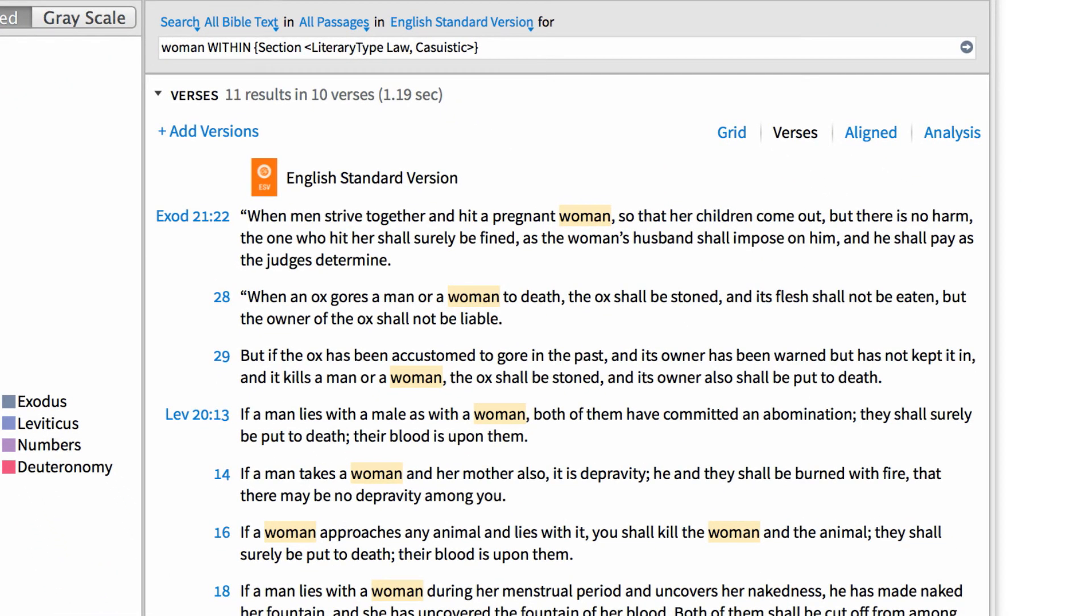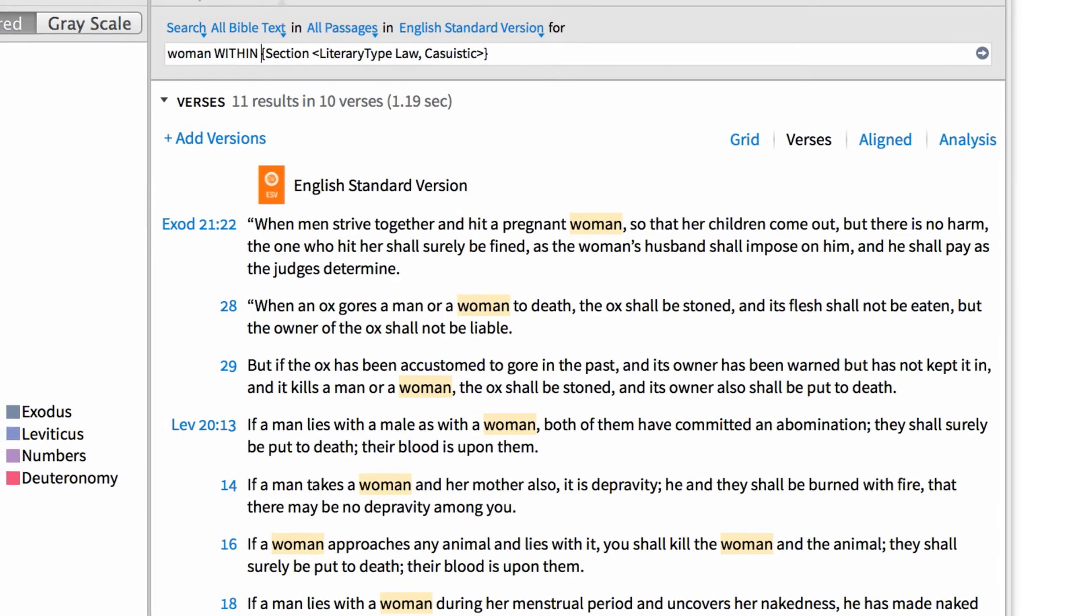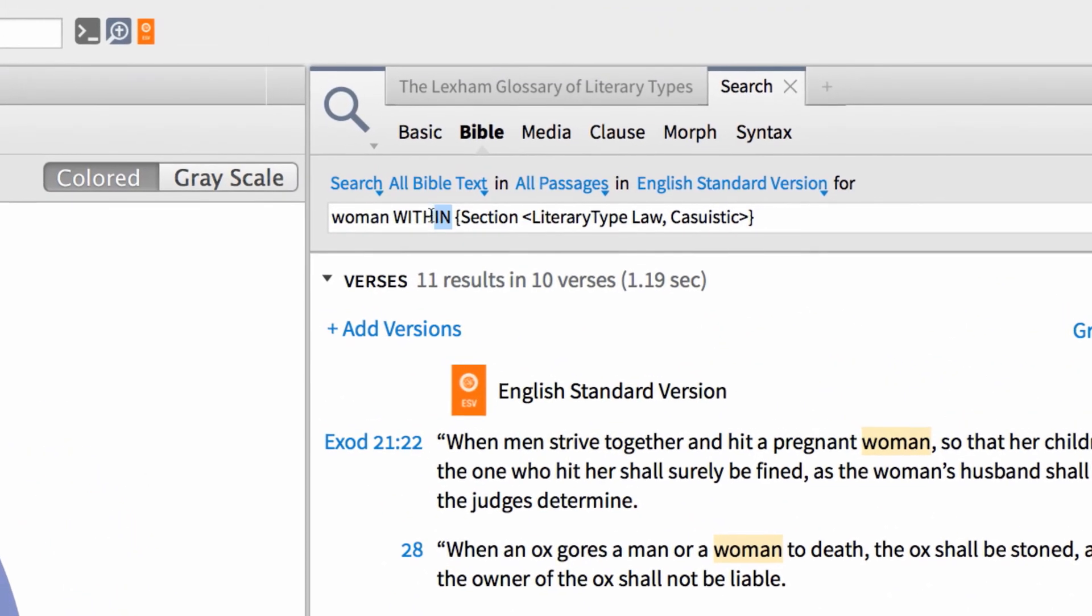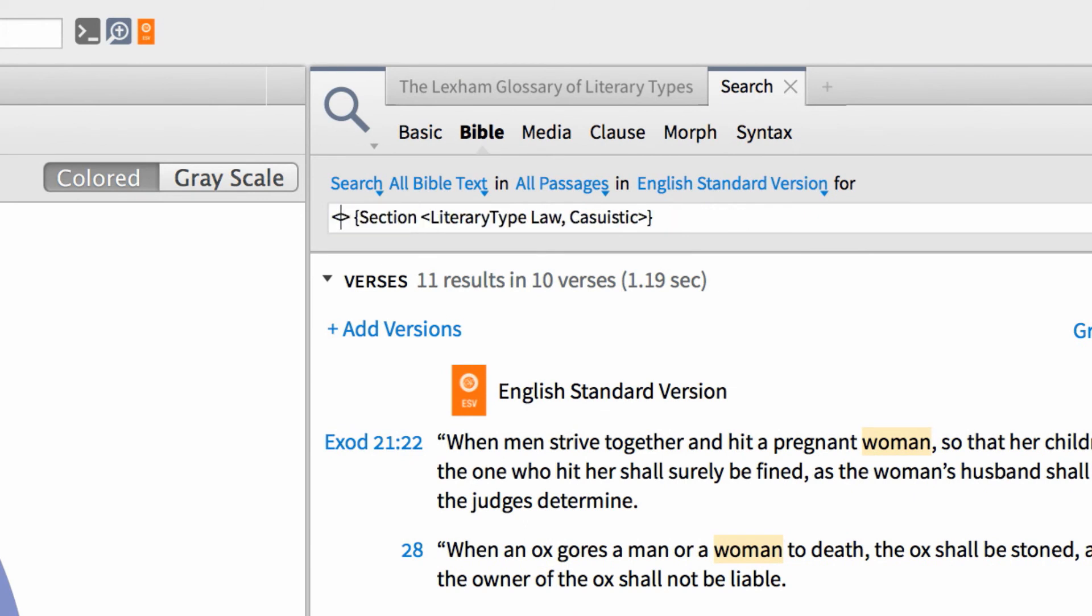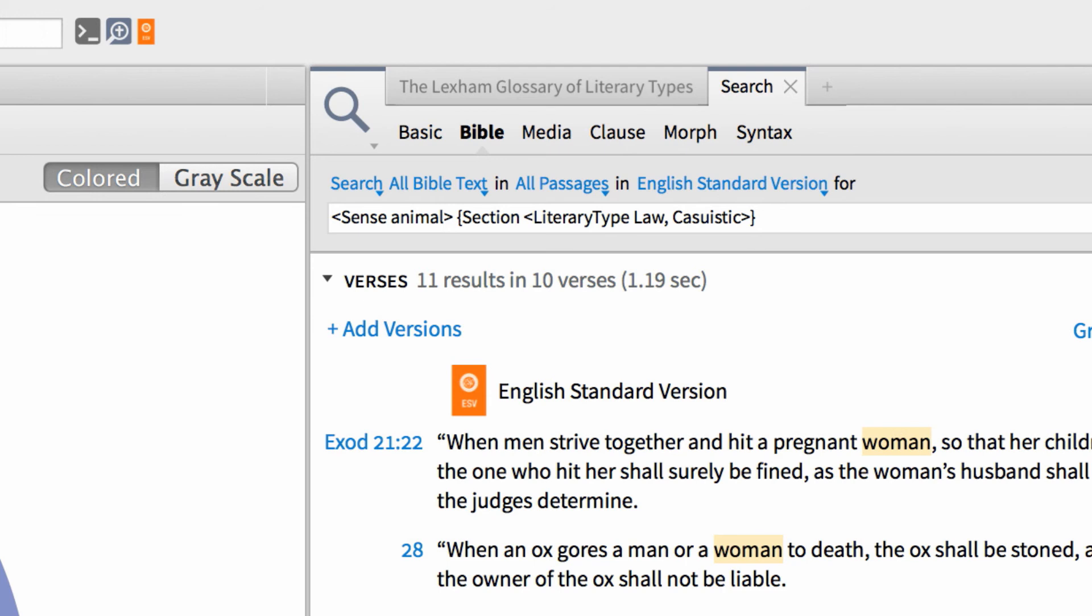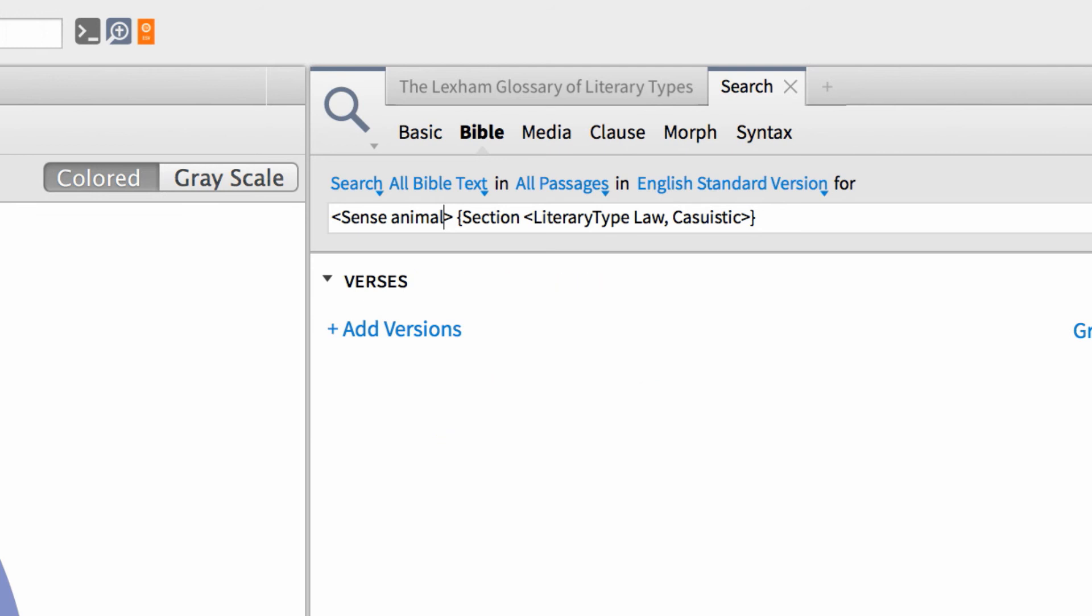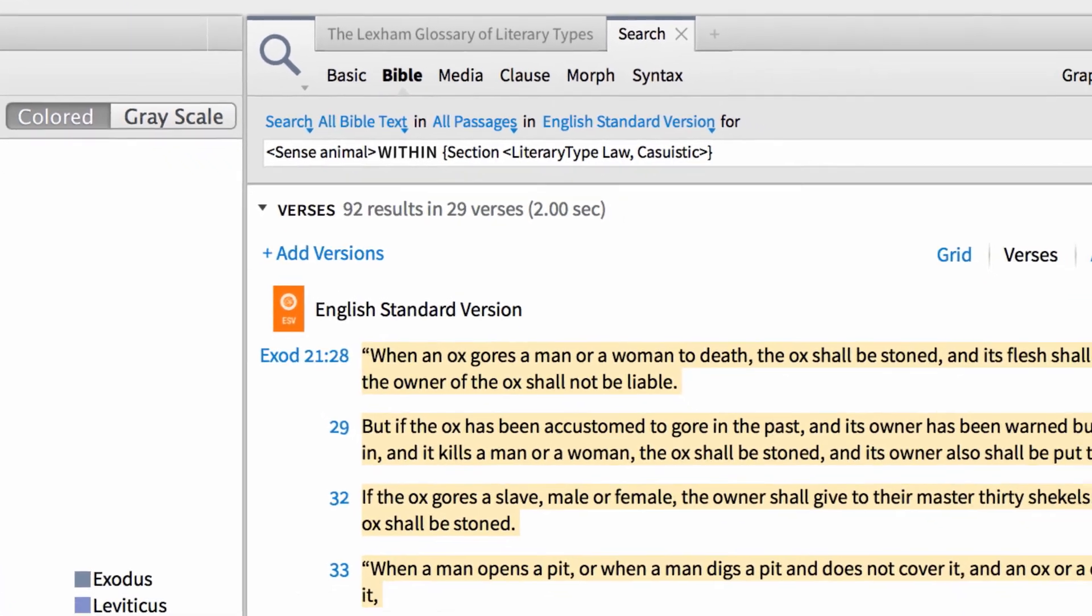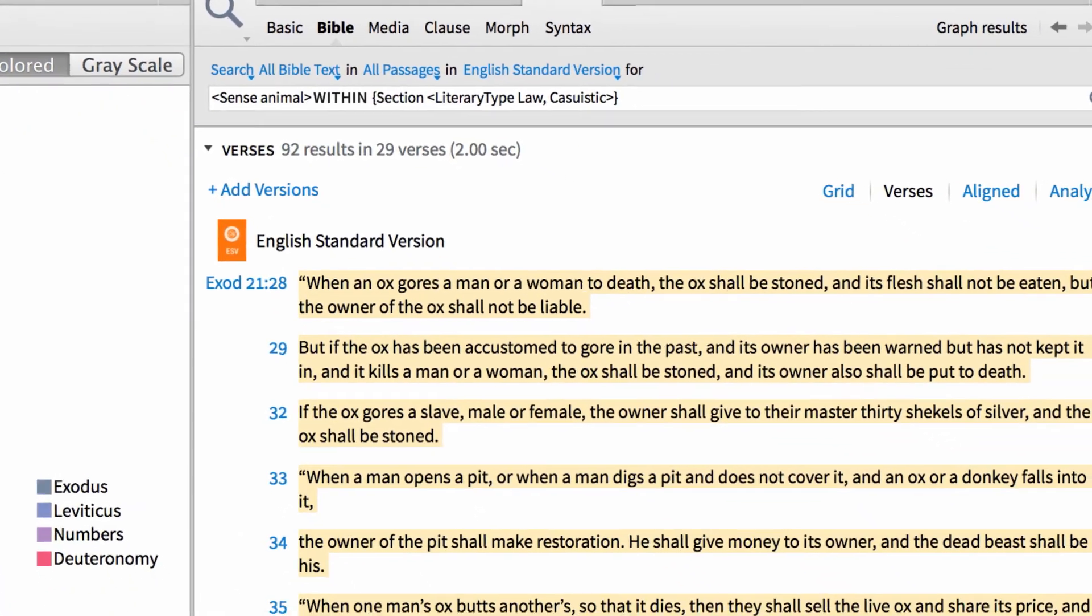Now, I can make a similar change and find every instance where casuistic law involves an animal. First, replace the term woman with the labeled data called sense, plus the term animal, and enclose this combination with angle brackets, followed by the operator within in all capital letters. Then, press enter to run your search.